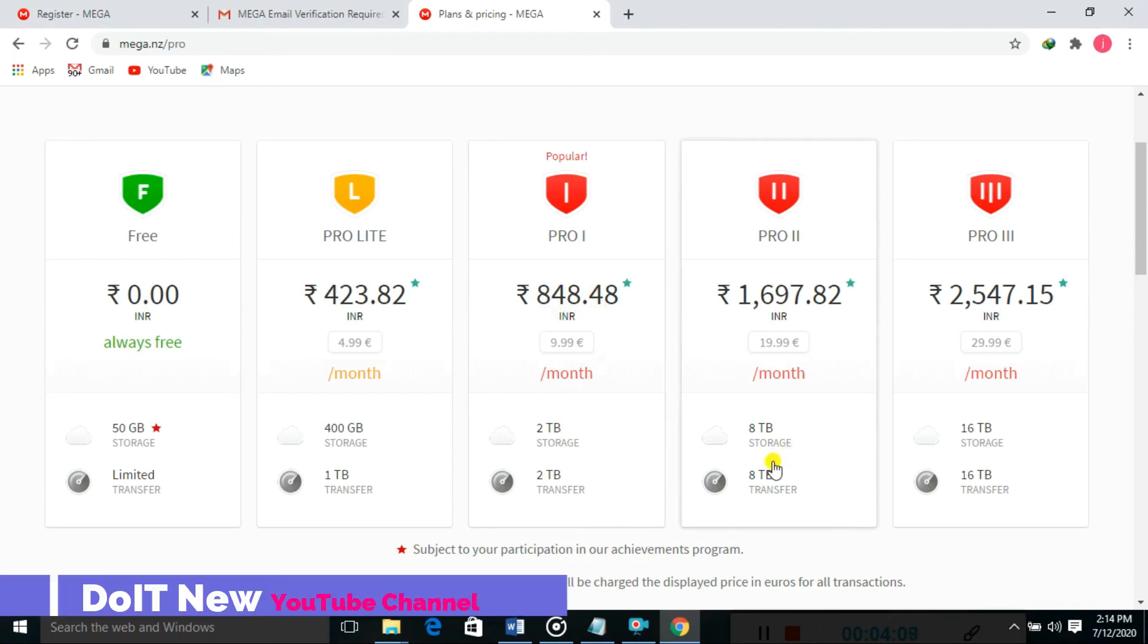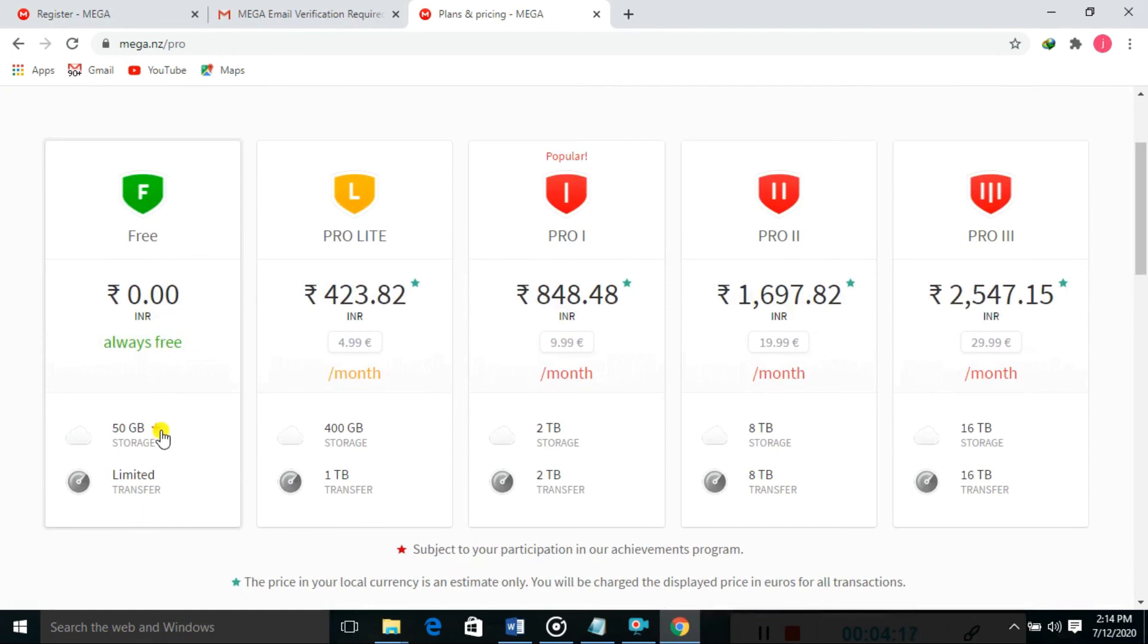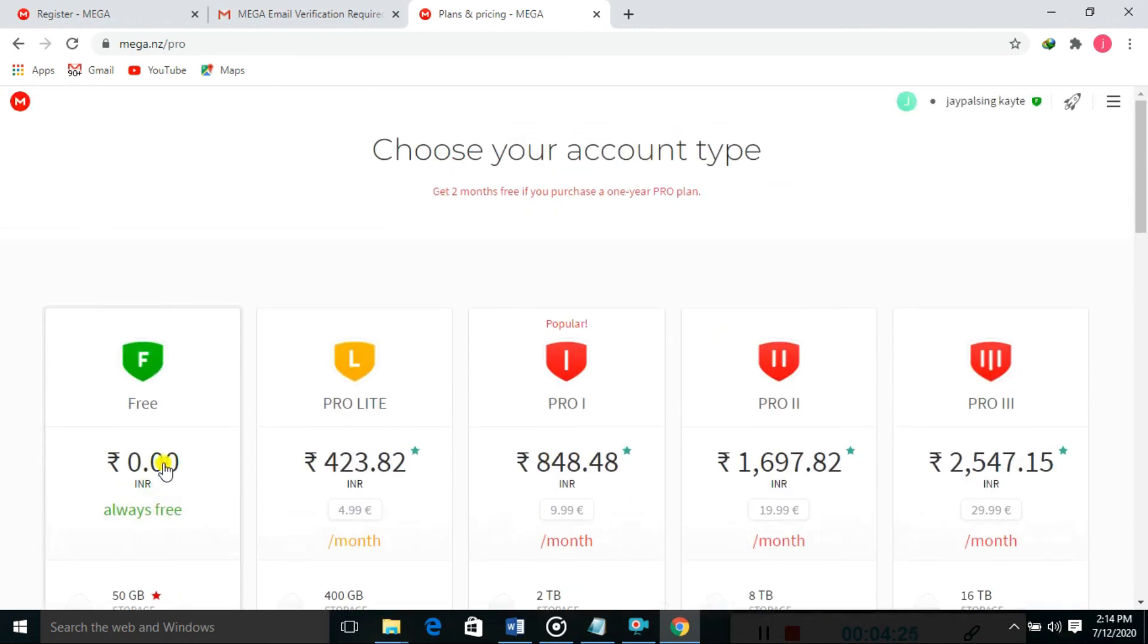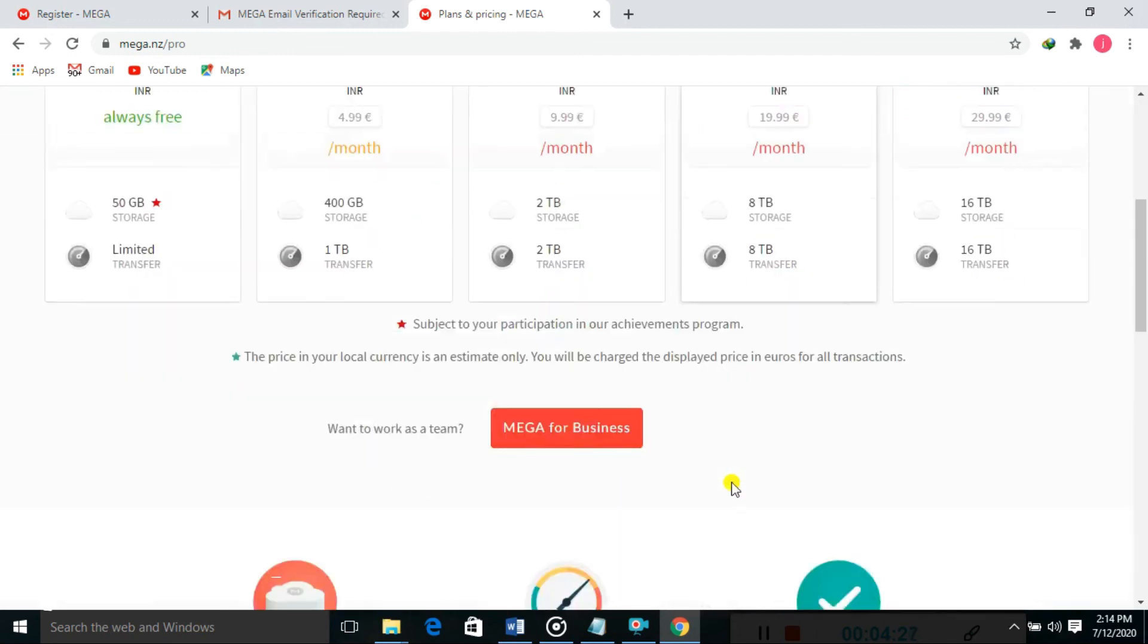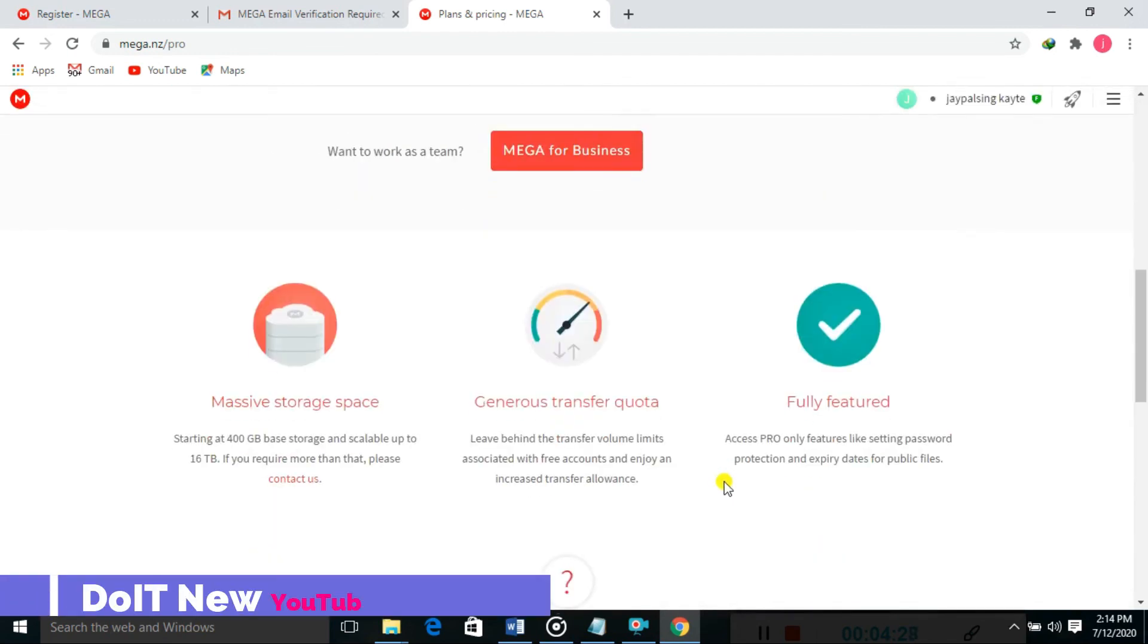MEGA is providing 15GB free with that limitation. We can add and store our data in this cloud. Massive storage space is available.